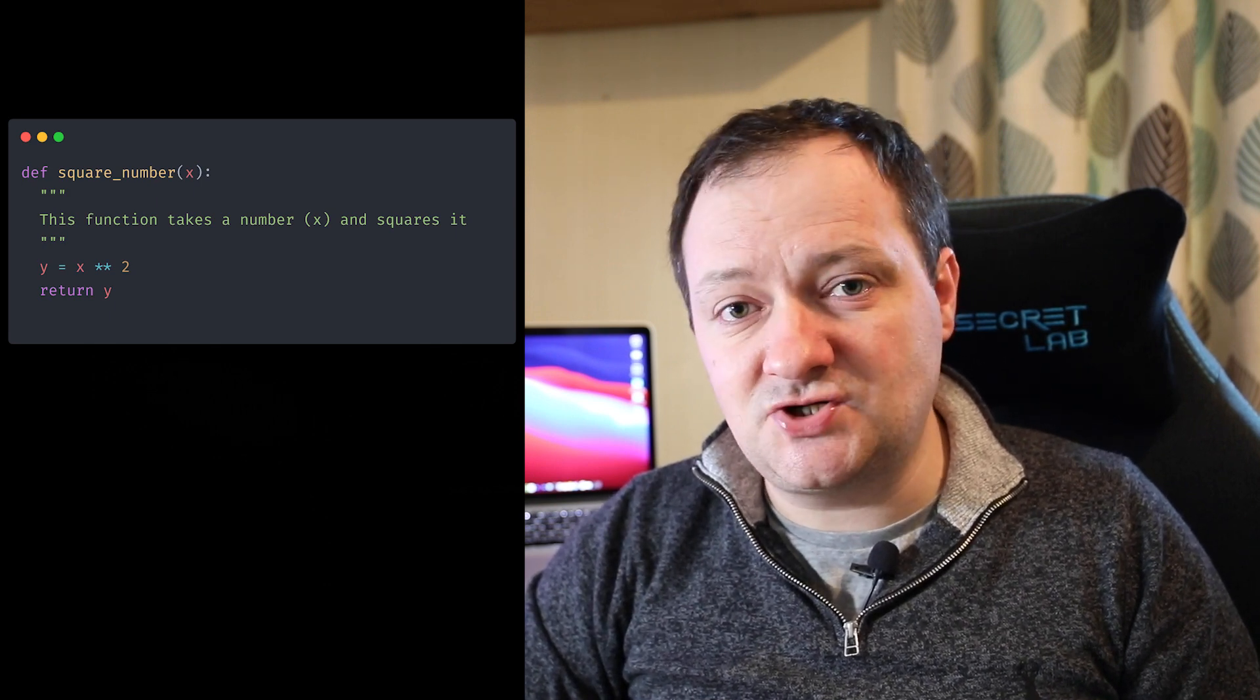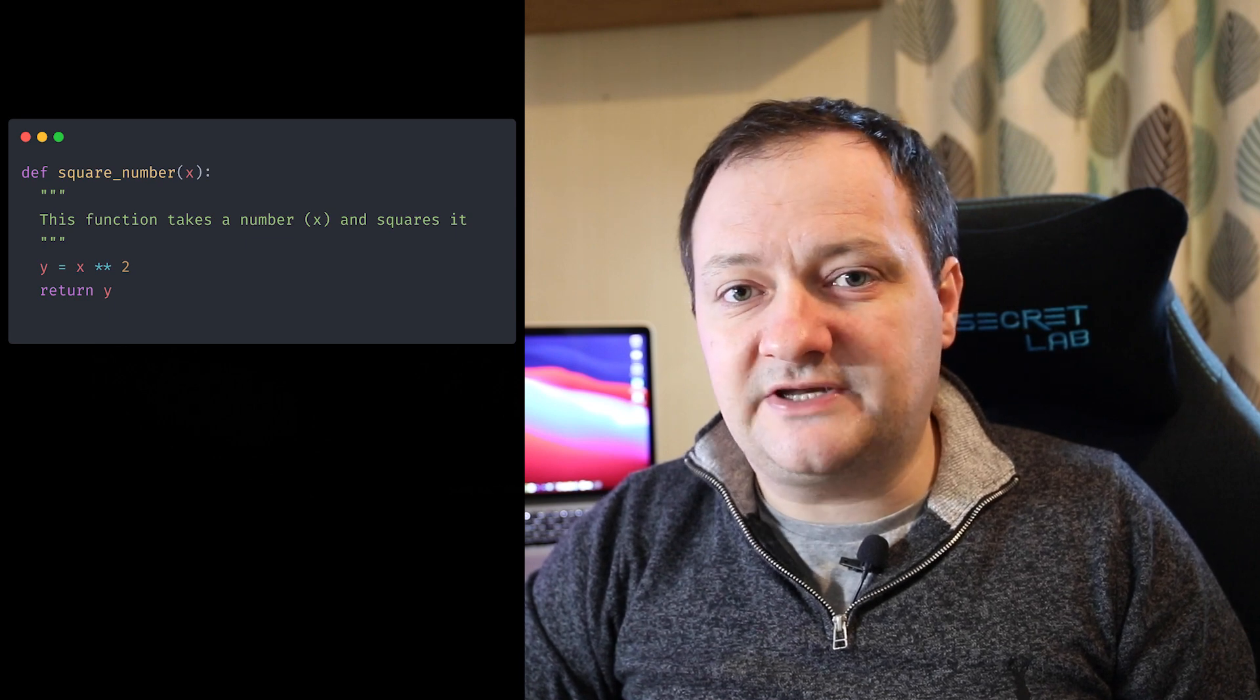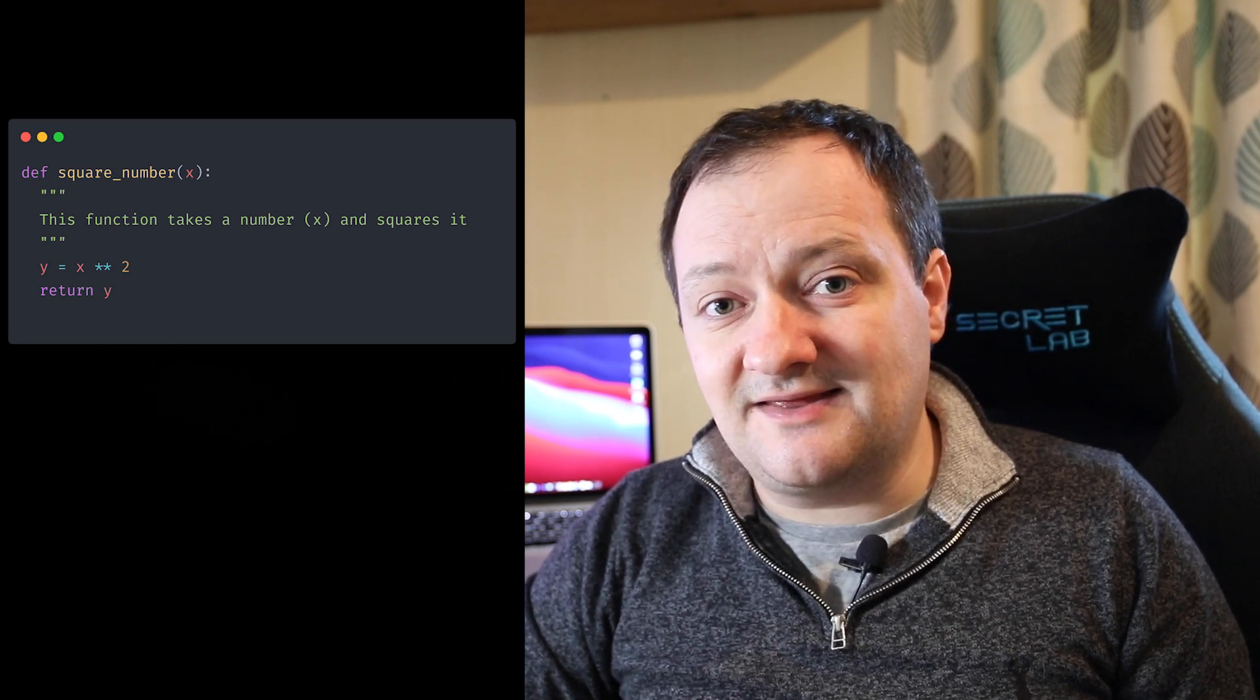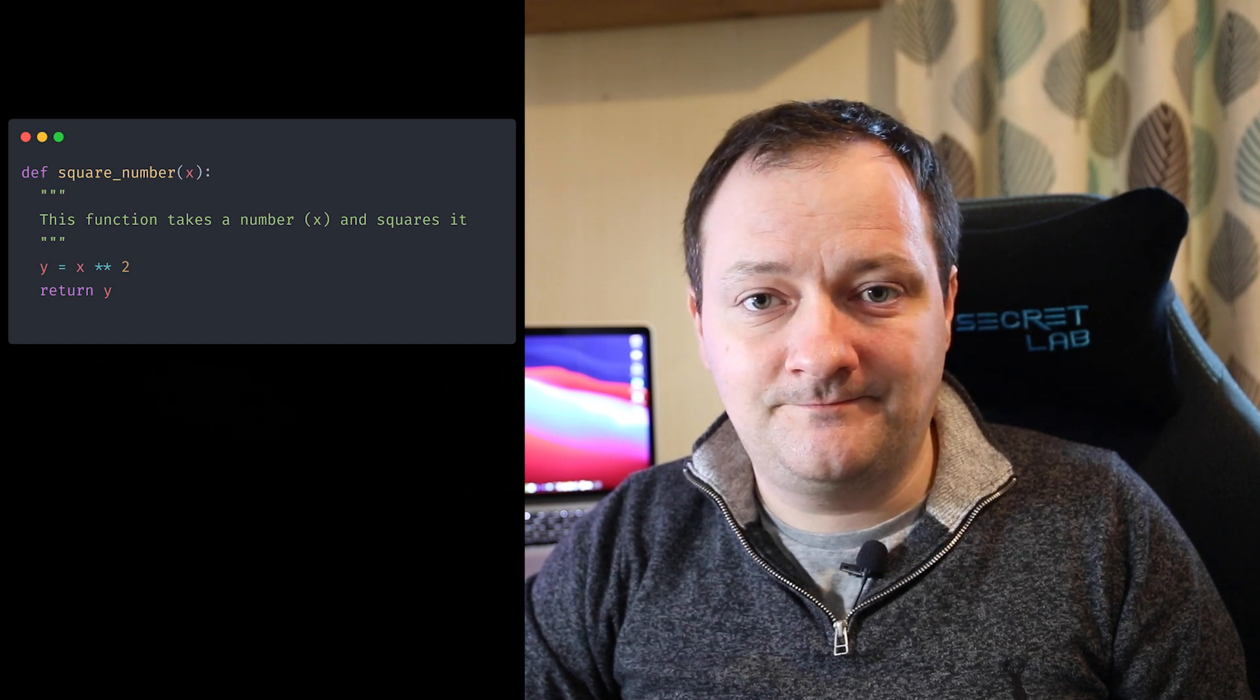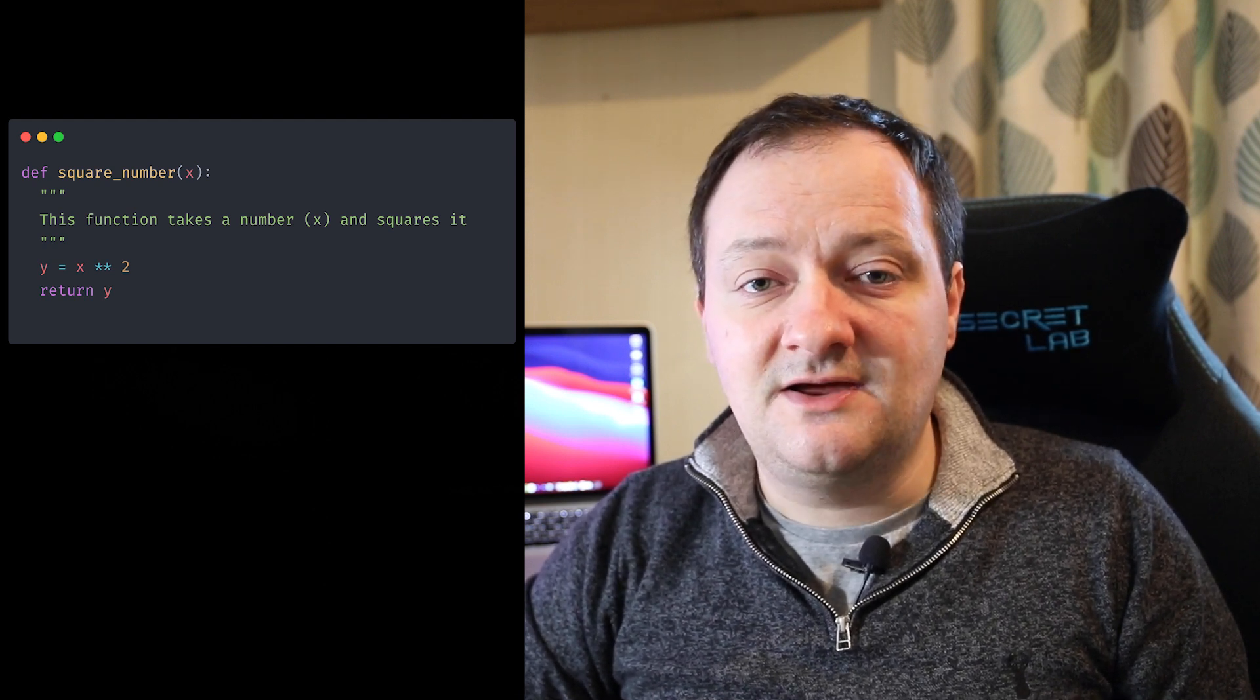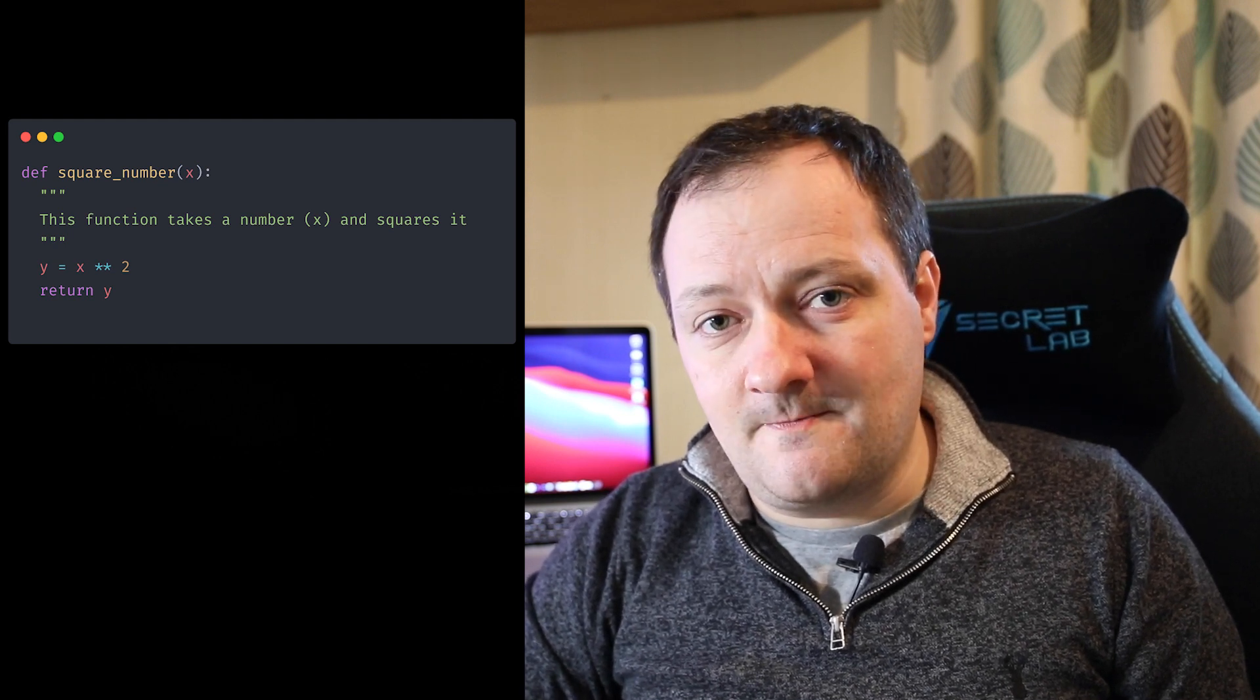So following the doc string we can then add in our statements for this particular function. So here I have y is equal to x to the power of 2. So we're squaring x. So finally we have a line with the return keyword. Now this is optional. We can also just use function to generate a plot or some sort of table. But most of the time we actually want to return a value from our function. In this case we're returning y that has been calculated on the line previously. And this allows us to assign a variable to the function and then whatever the function returns will be assigned to that variable.